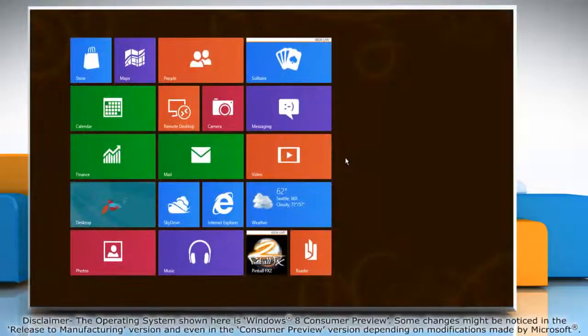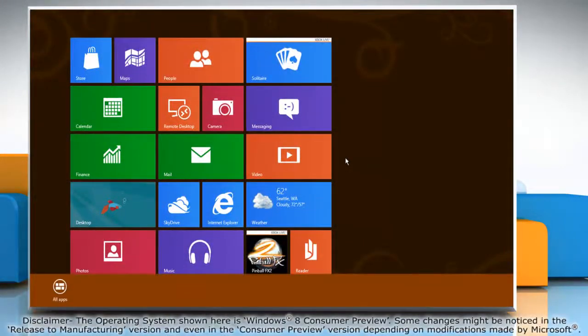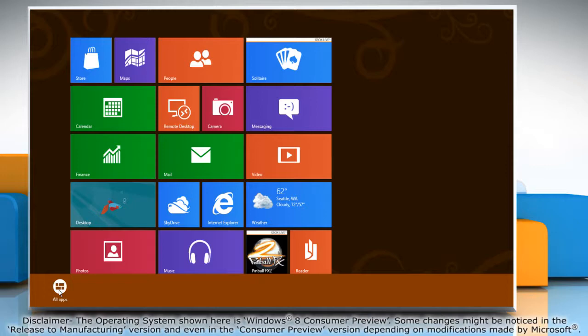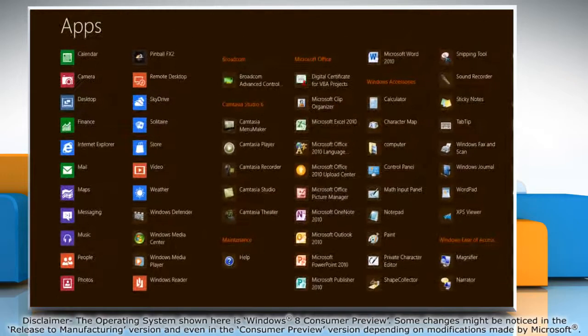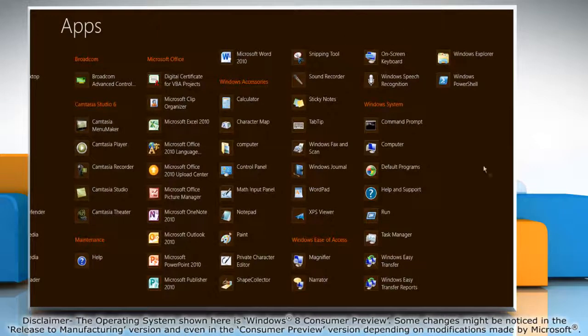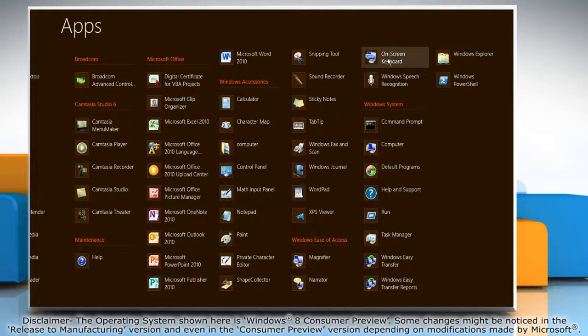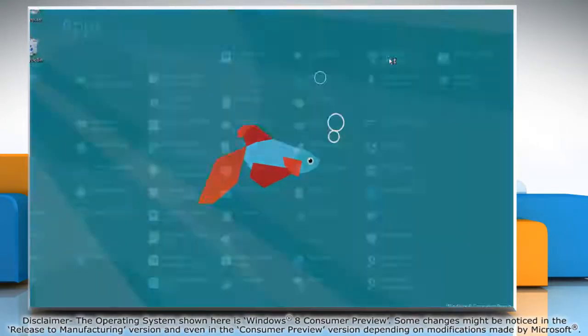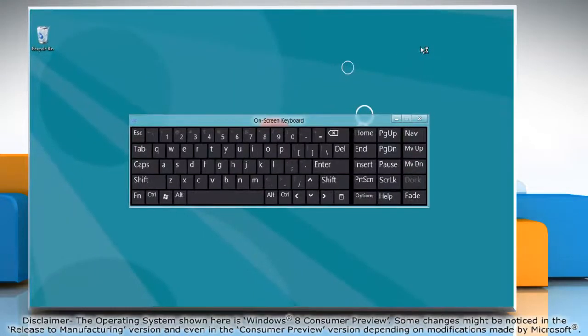Right-click on a blank area on the start screen and click all apps in the menu bar that shows up at the bottom. Under Windows ease of access options, click on screen keyboard to access it.